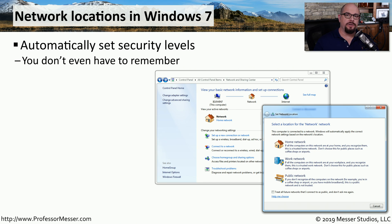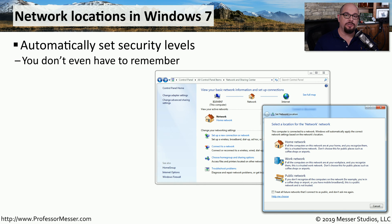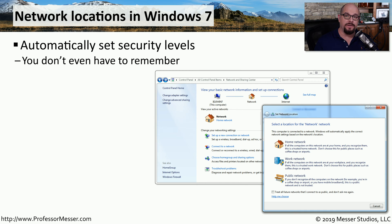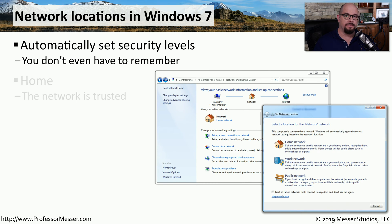Windows is very good at recognizing where you happen to be at any particular time. For a desktop computer, this is not usually an issue. Desktop computers don't tend to travel from one network to another. But these days, our devices are very mobile. So it's useful to have an operating system that can change the security of your system depending on what network you're connected to.